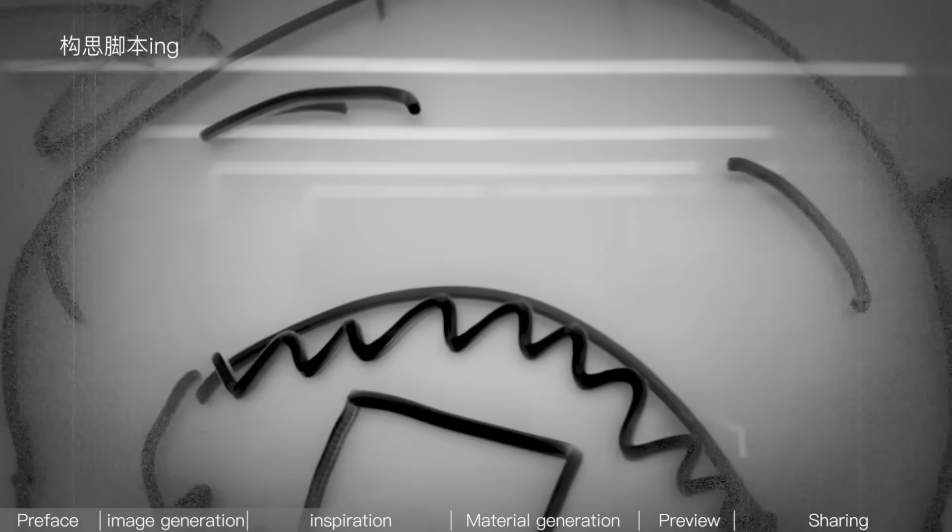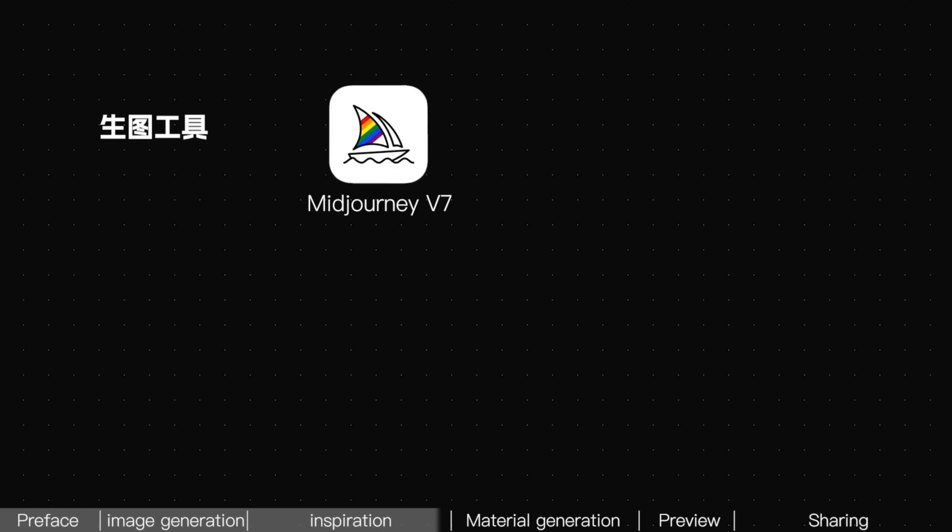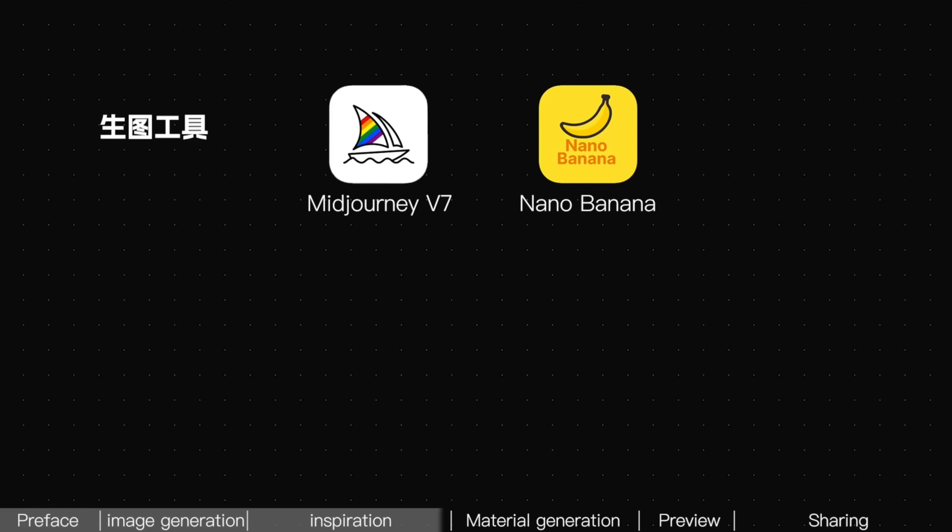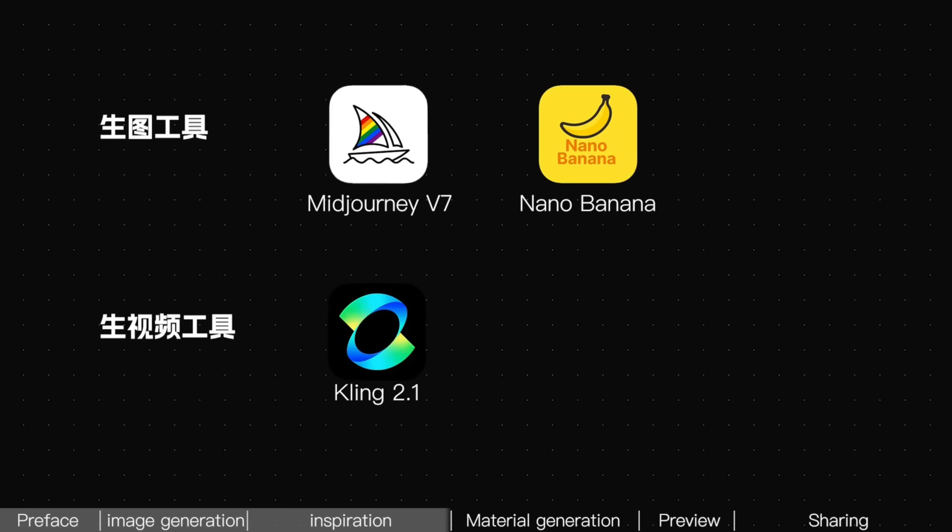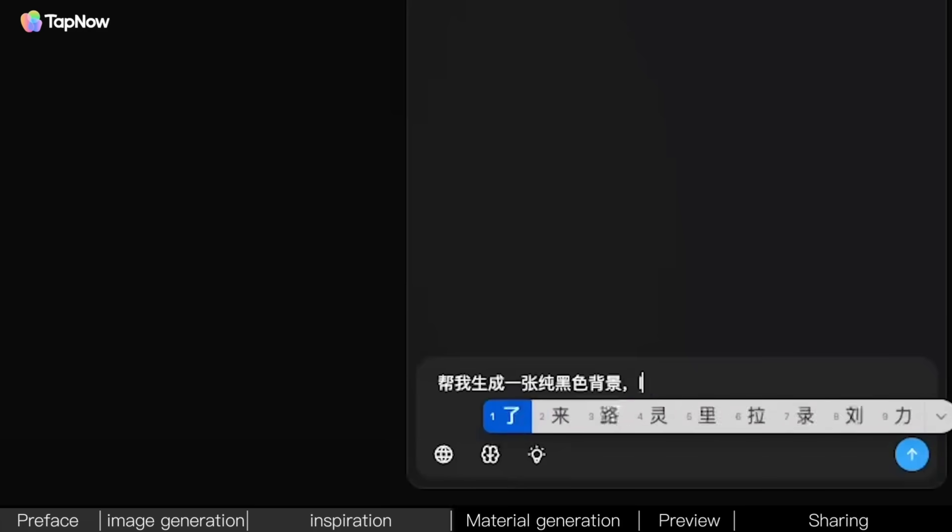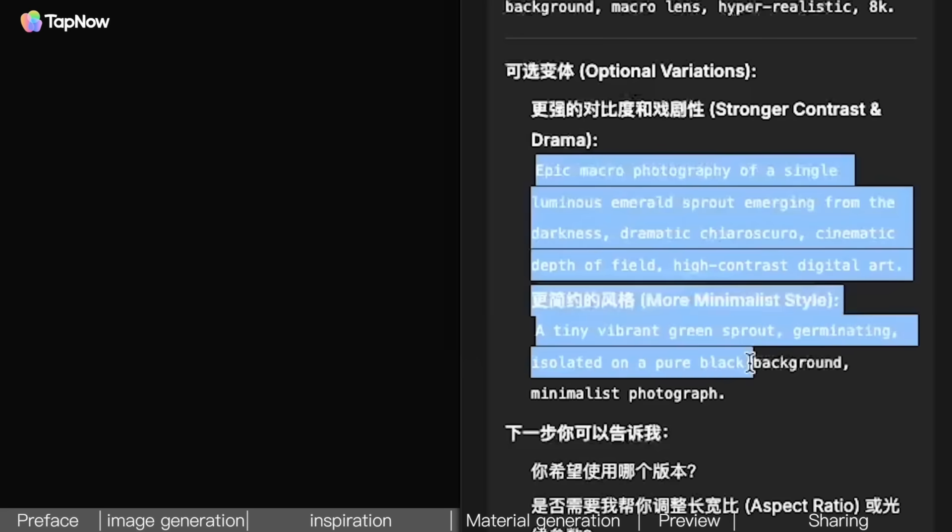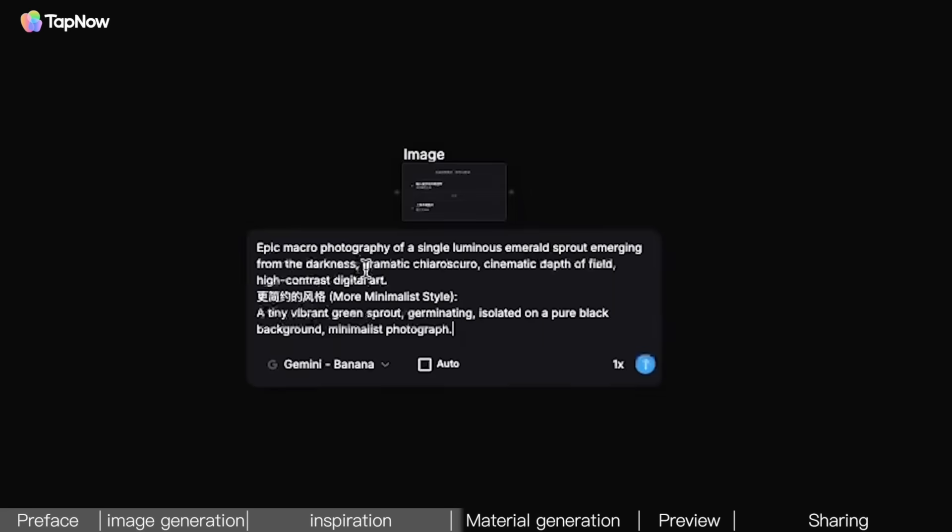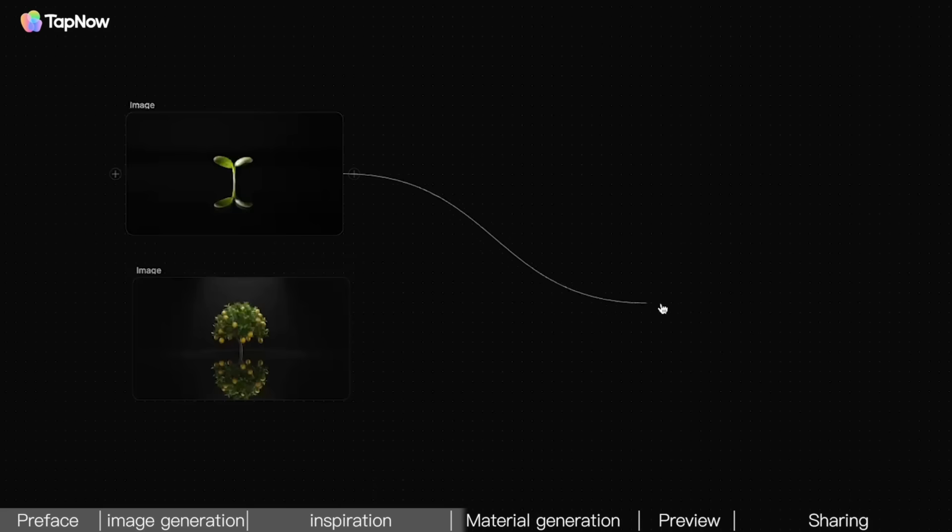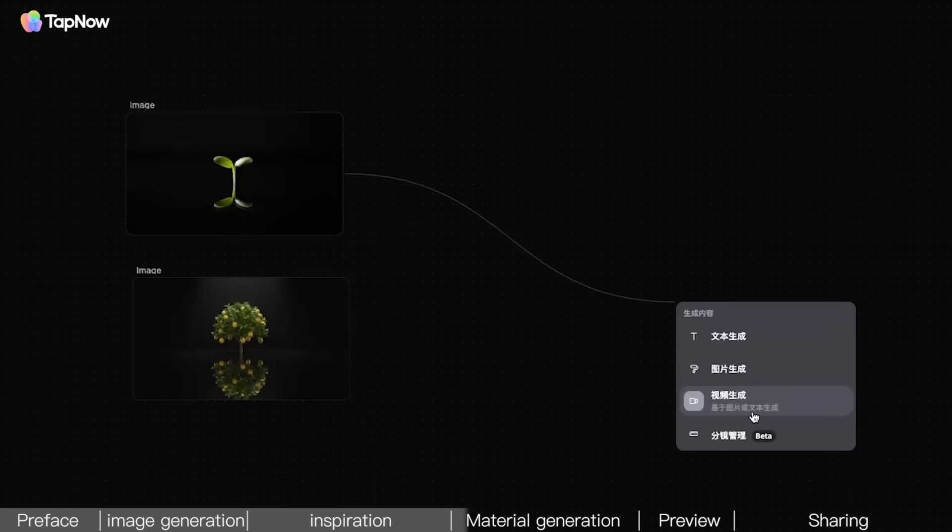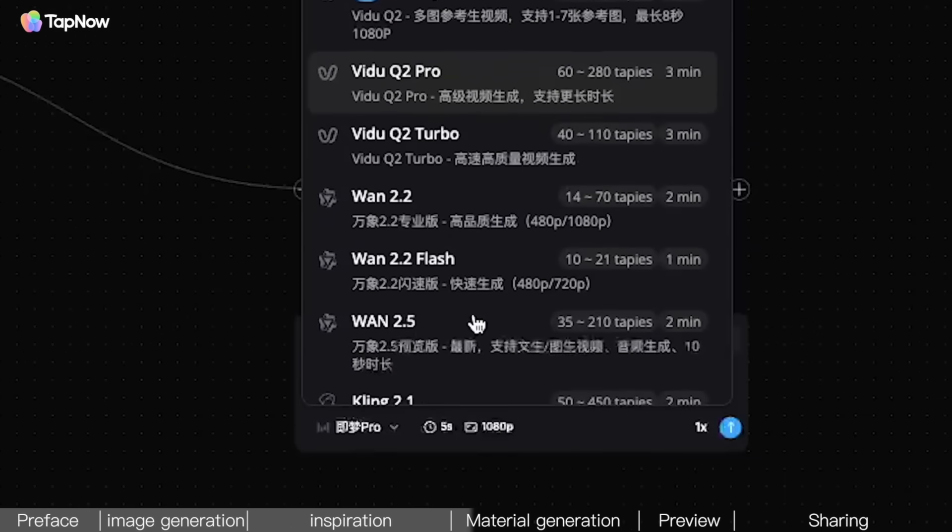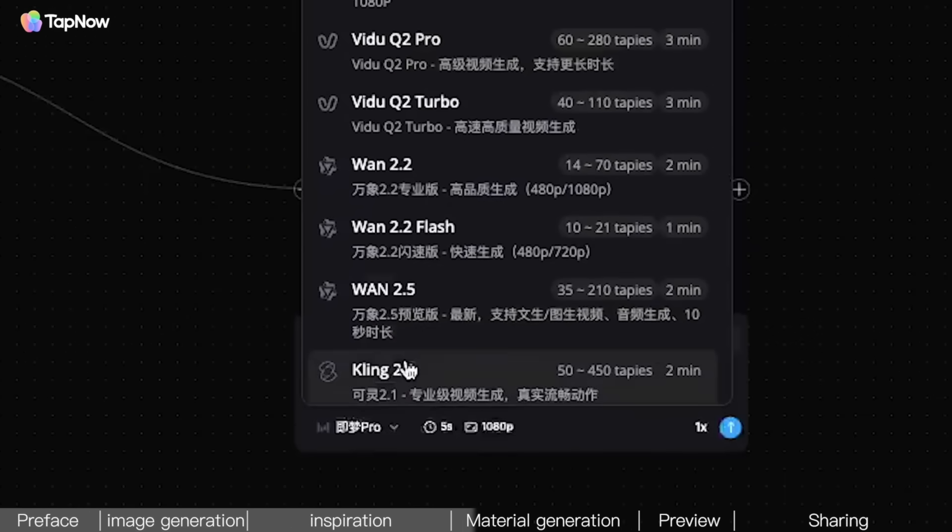For image generation, we'll use Midjourney Plus Nano Banana. For video generation, we'll use Kling 2.1 for the opening and closing shots. So, the general process is, have the model generate prompts, use the prompts to generate images, then drag the generated images and click video. Select the model, and you can generate.